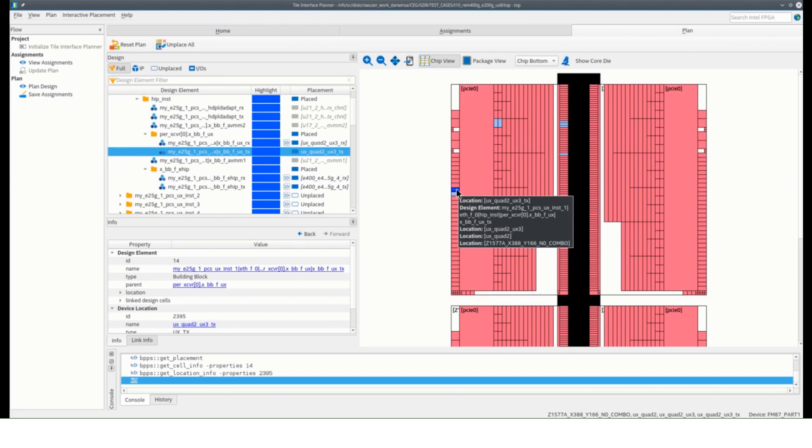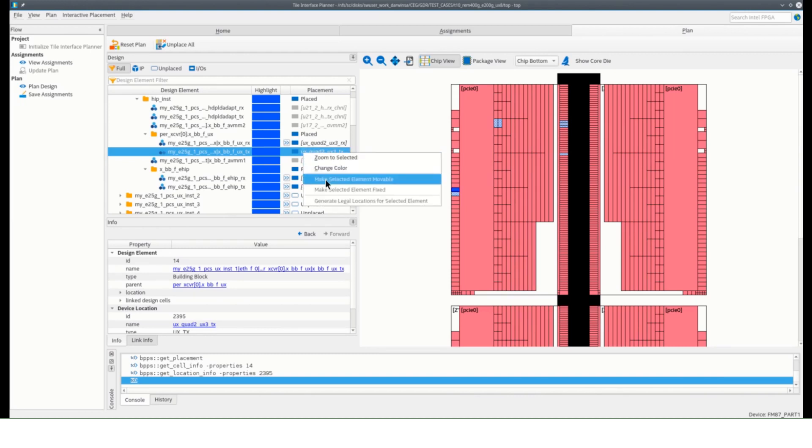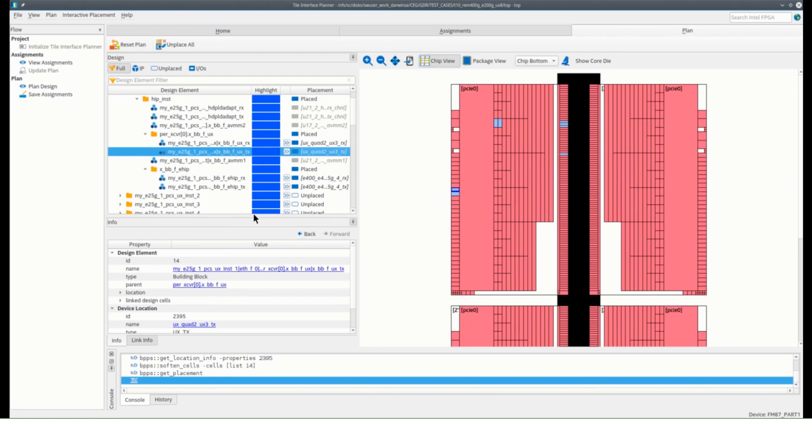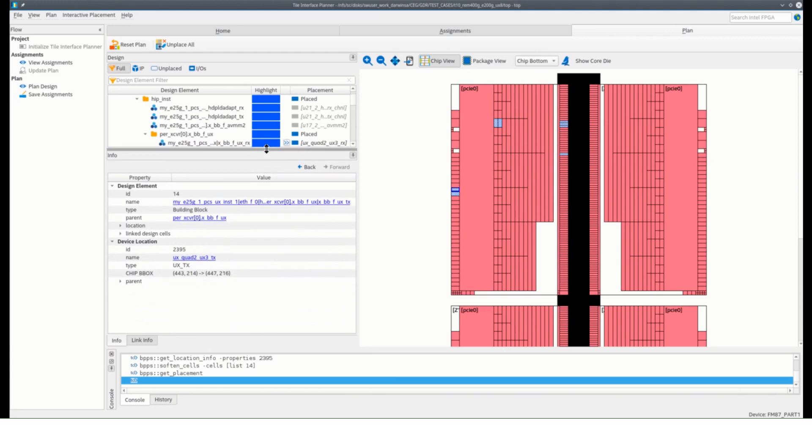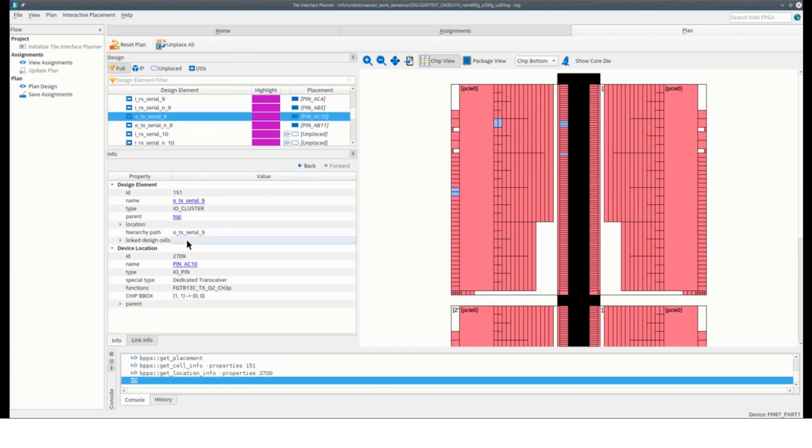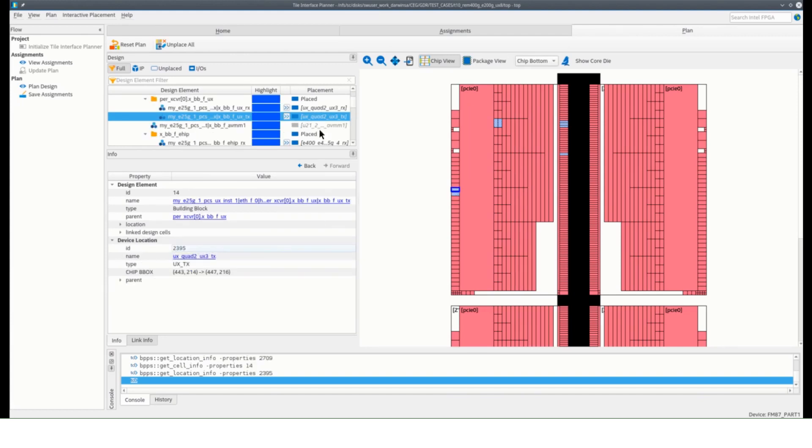If you're not satisfied on a fixed location, the tool allows you to change the fixed location back to movable by right-clicking on the design element and choosing make selected elements movable. The property information below will also give you the linked design cells on your design elements. For the transceiver, this will show you the pin name of the transceiver and clicking again will give you the pin location, and then back to the transceiver block.